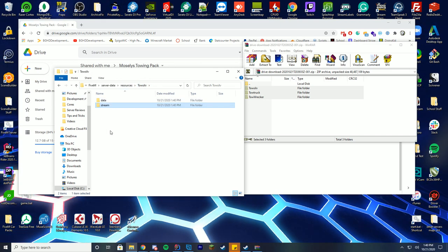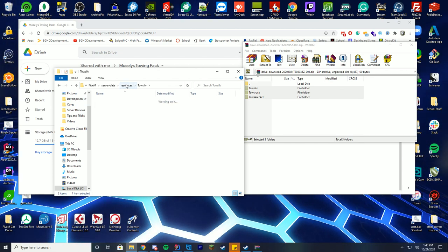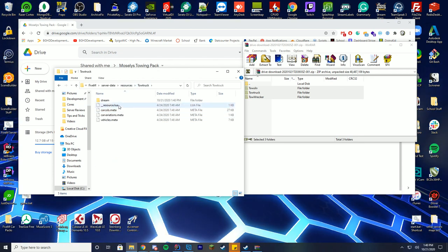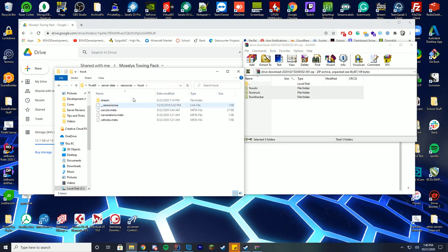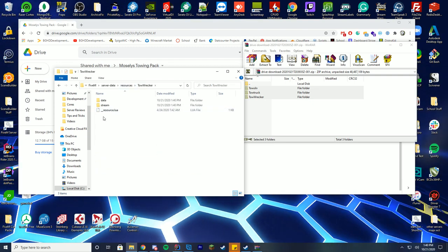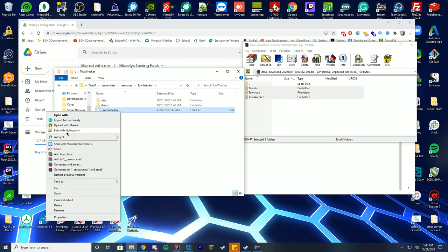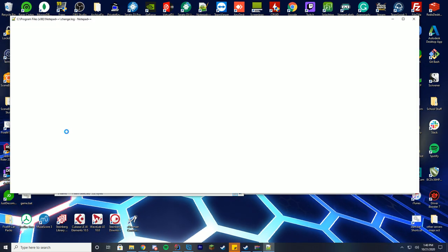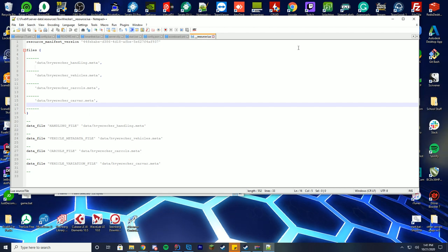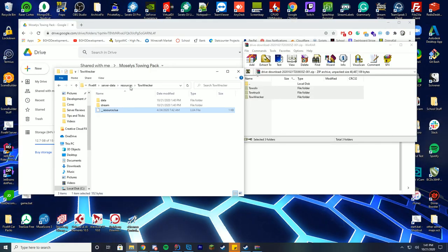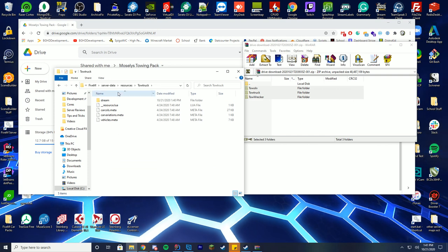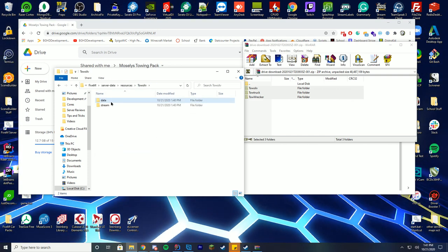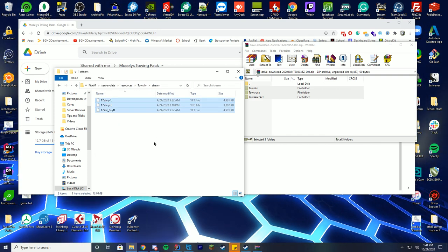This one doesn't have a resource lua file, so we're going to have to add that. But you can see in the other ones, you got the resource lua file. Inside of here, you can see that it already has the data and the stream values inside of here. So it sets up the handling files and everything. You don't actually have to worry about that at all. But you can see in the one that doesn't have that, it just has no resource lua file, just these files.